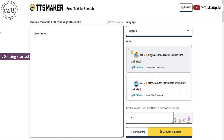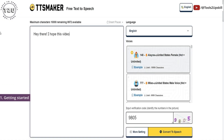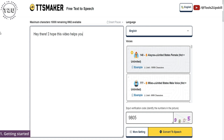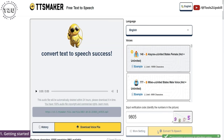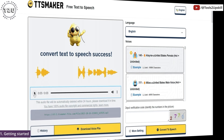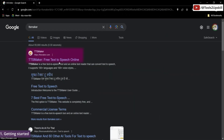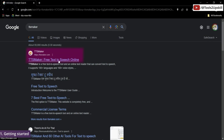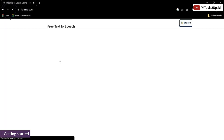Let us learn how to convert text to speech using different voices provided by TTSMaker, one of which sounds something like this. Simply search for TTSMaker on Google and click on the first result. I have also added a link in the description.